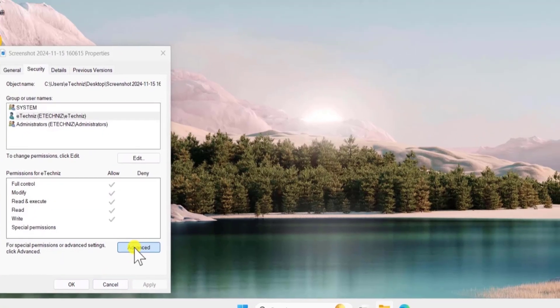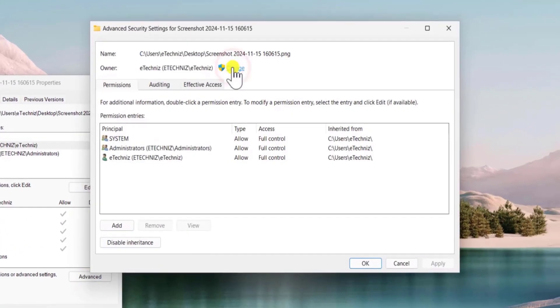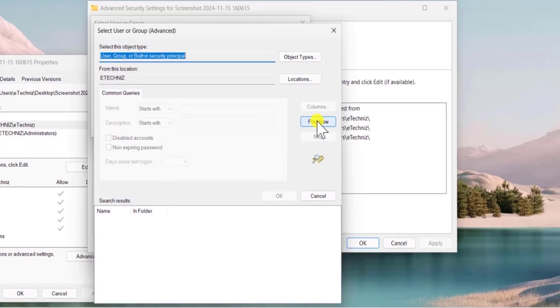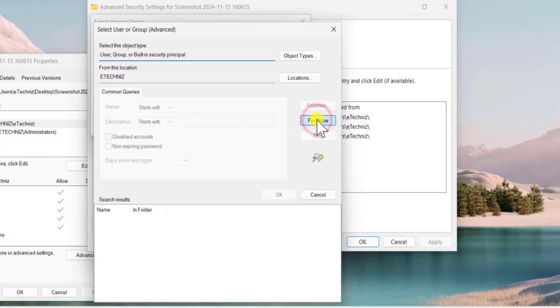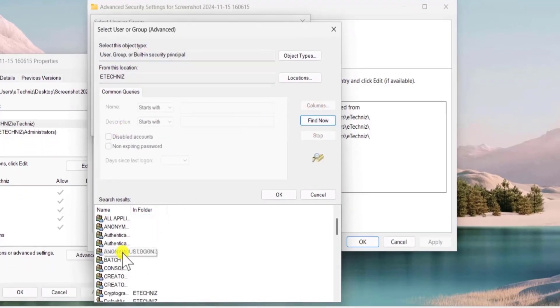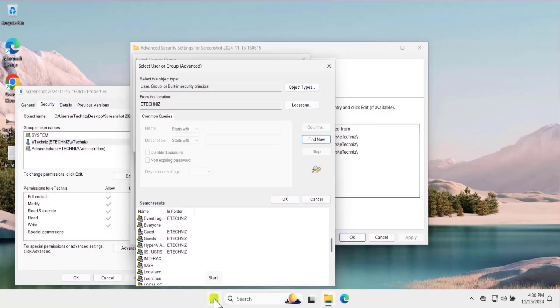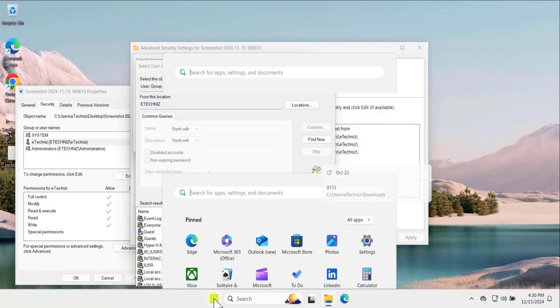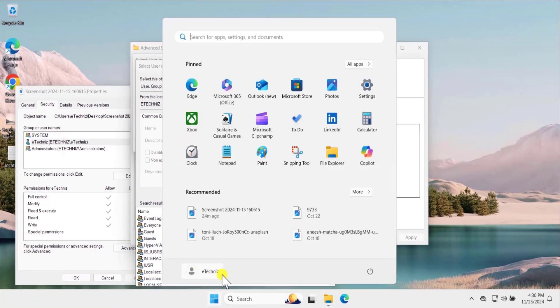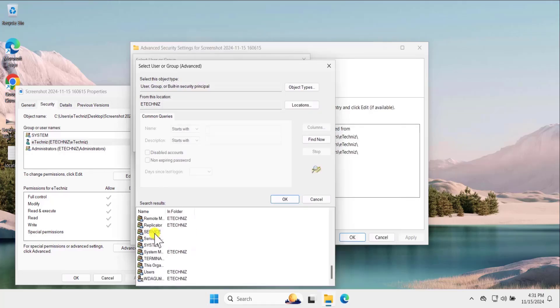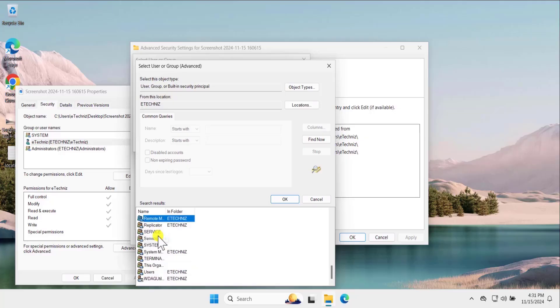Afterward click on advanced, click on change, again click on advanced, select find now. From here you need to select your username. You can see the username by clicking on windows icon, you will see the name in here and once you will have the name, you simply need to scroll it down and search for your username.